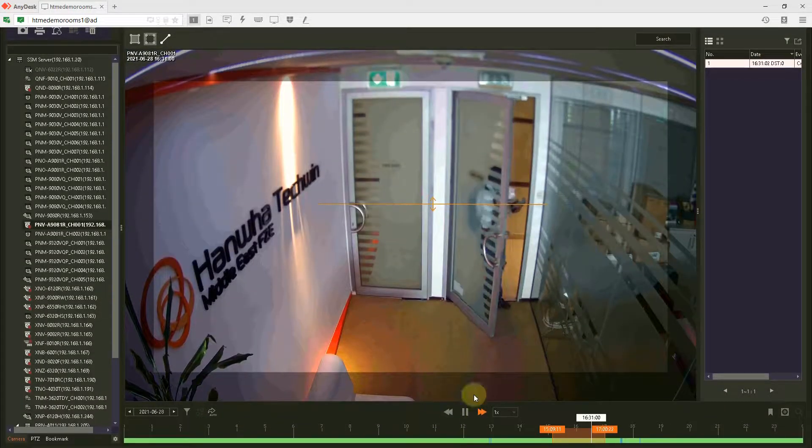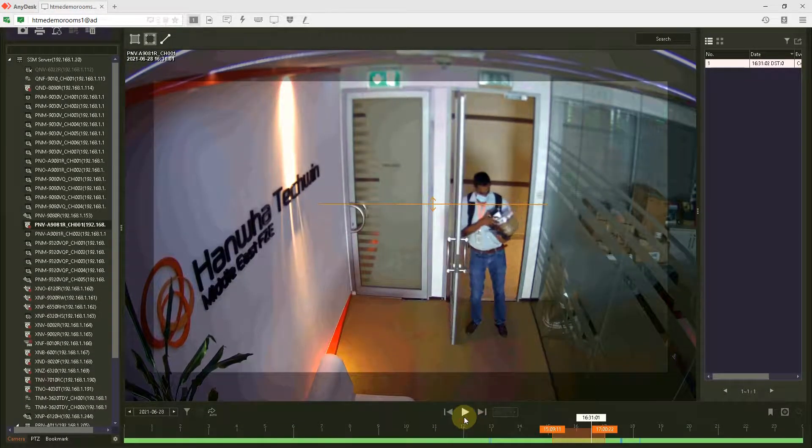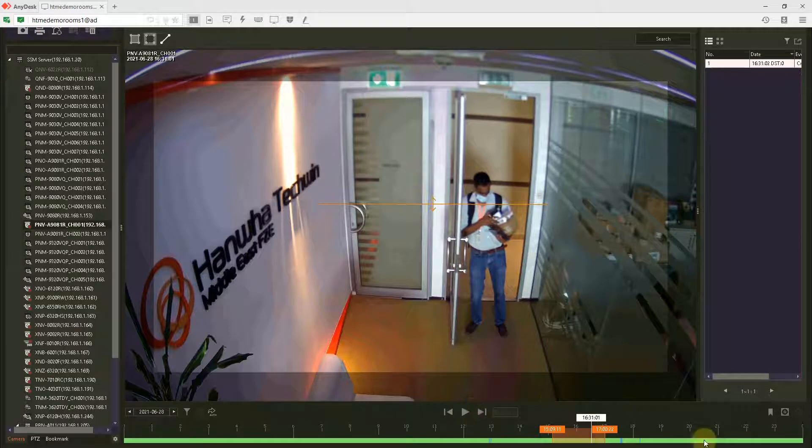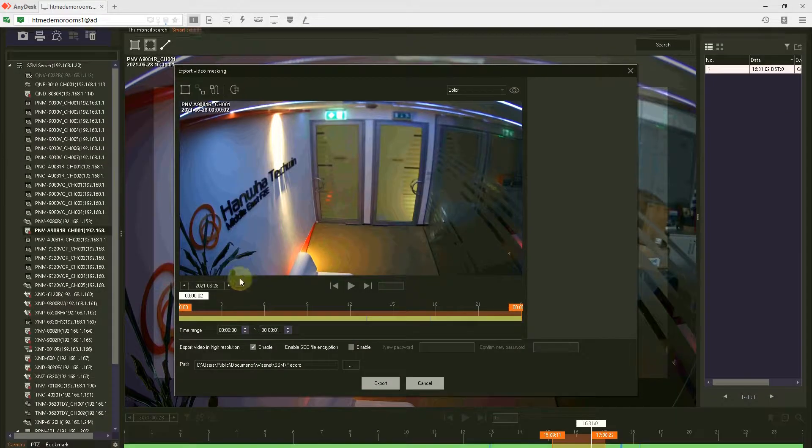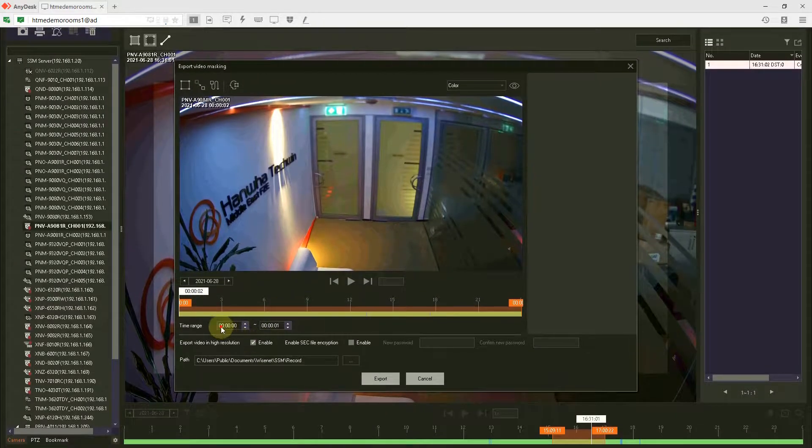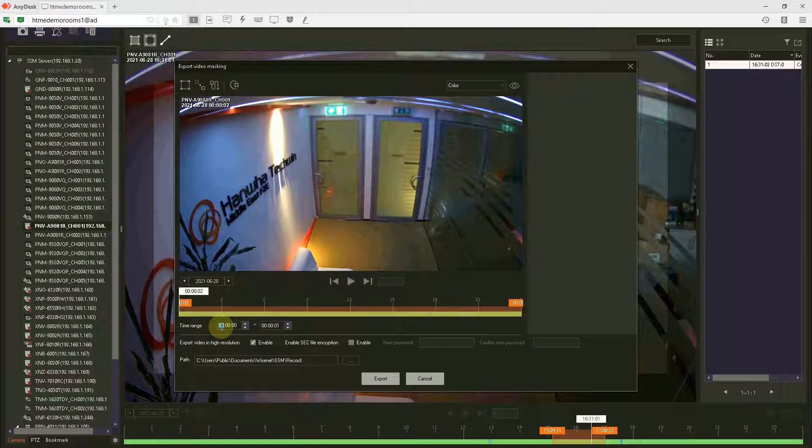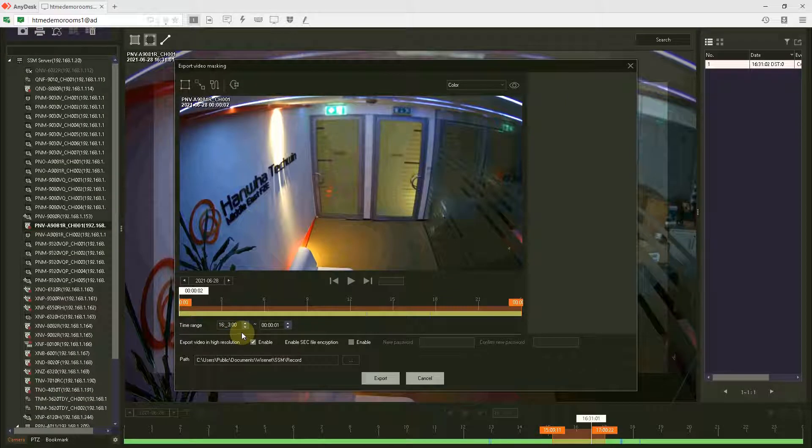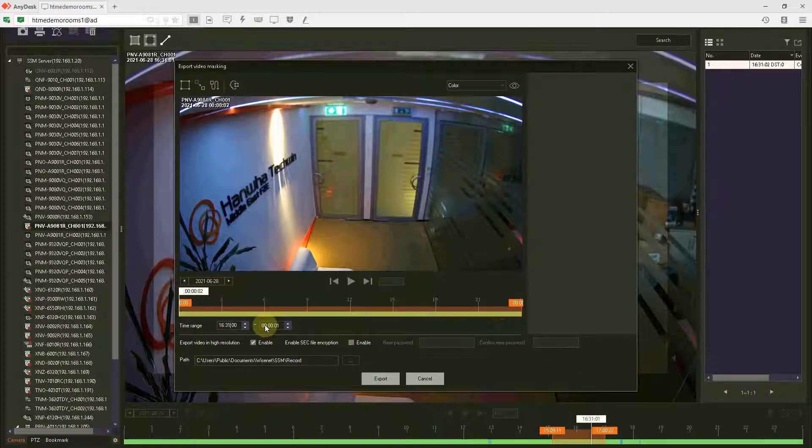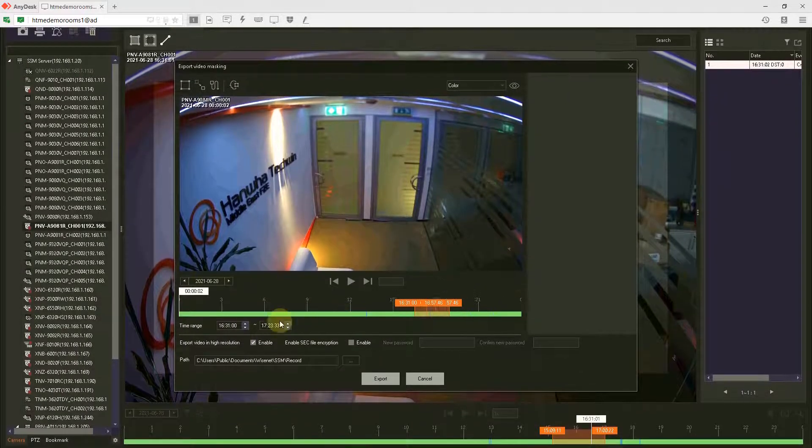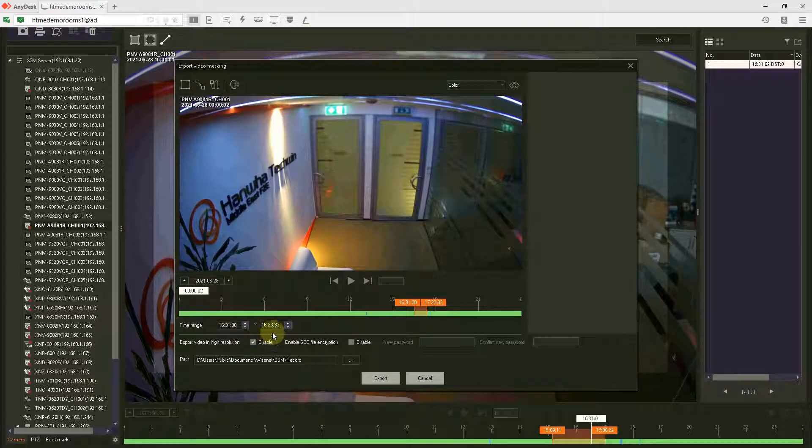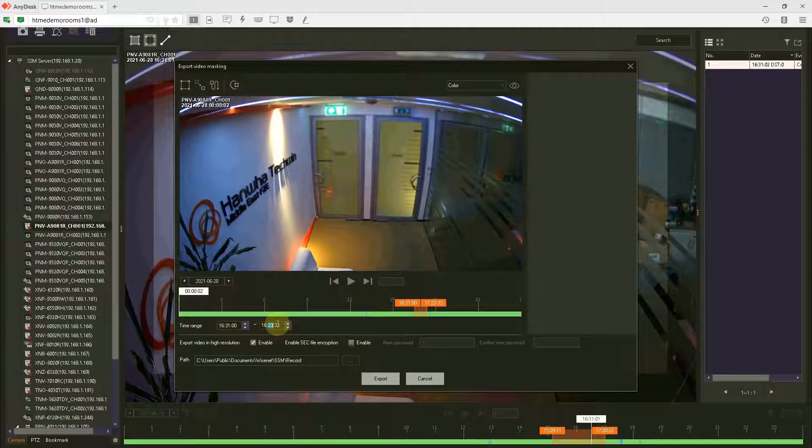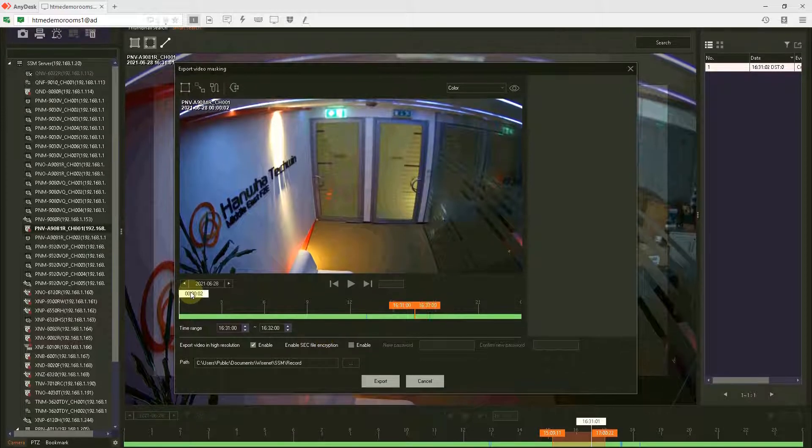There is one entry and I'm going to use it for the demonstration of privacy mask. Click video export, video masking, then select 16:31 and 16:32.